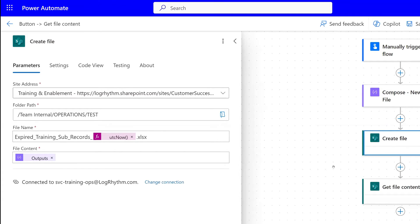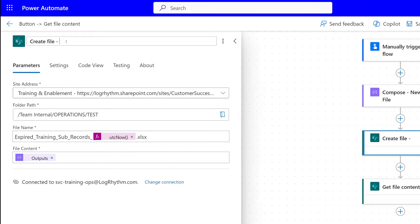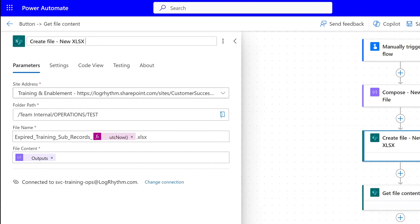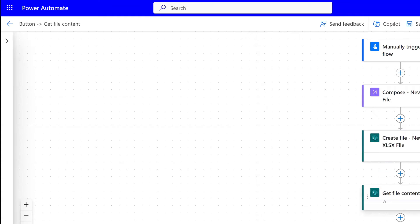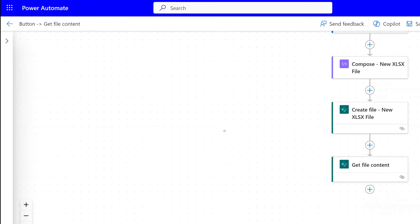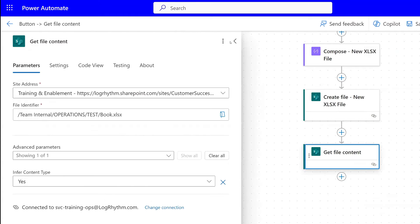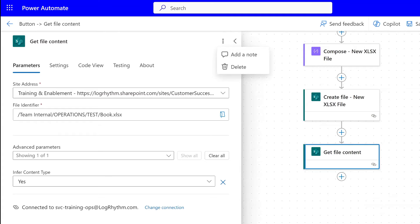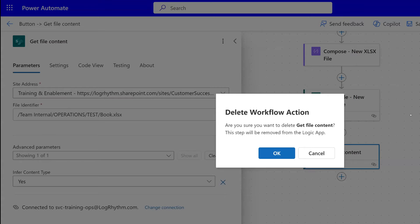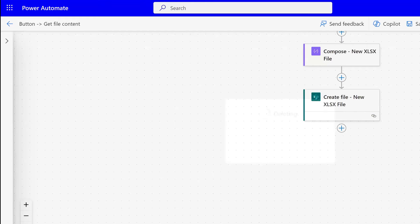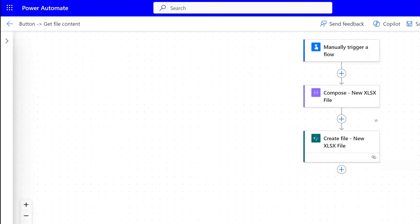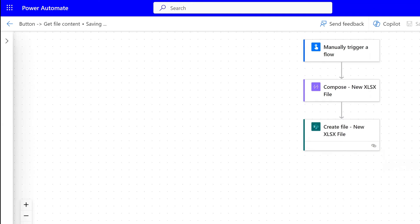So now that we've done these two steps, we'll just quickly rename this again, and we're going to call this new .xlsx file. We can go ahead and delete our get file content action. Now that we have these two steps, I'm going to run this and we'll see how that works. Let's save.